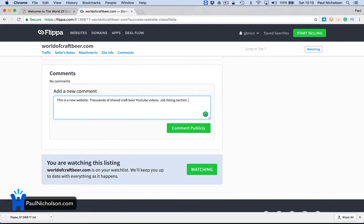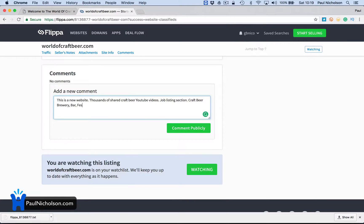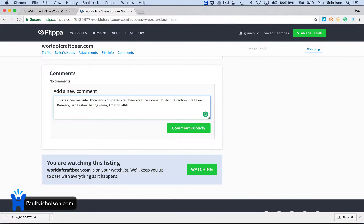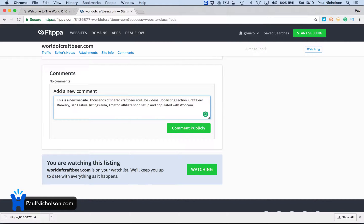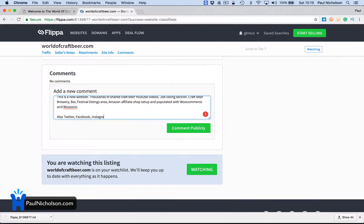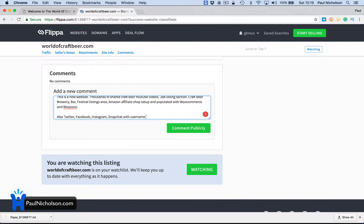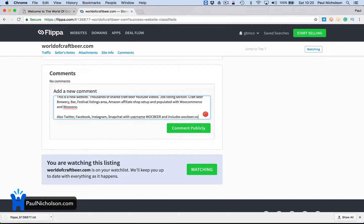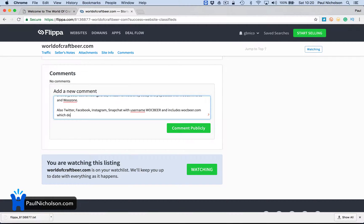Craft beer brewery bar festival listings area. Amazon affiliate shop set up and populated with WooCommerce and WooZone. Also, Twitter, Facebook, Instagram, Snapchat with username. Walk Beer and includes walkbeer.com,